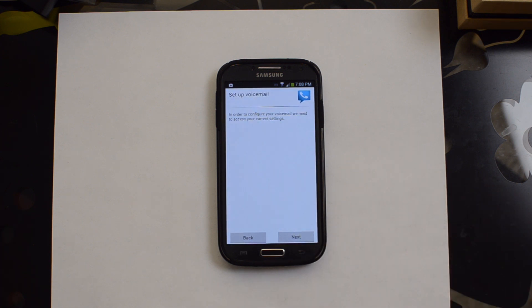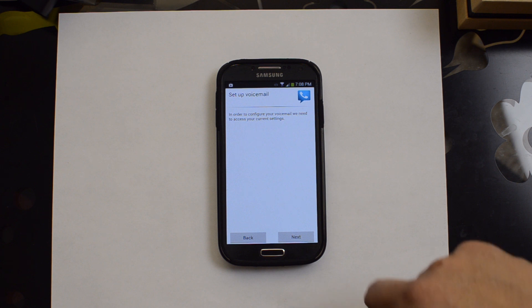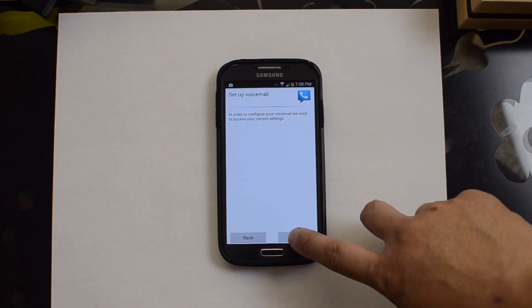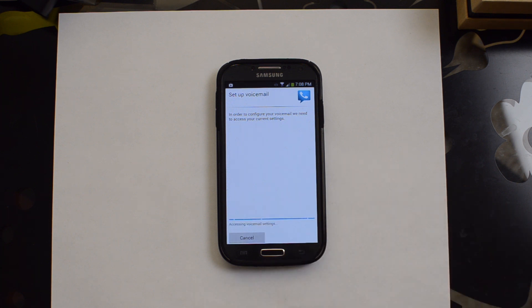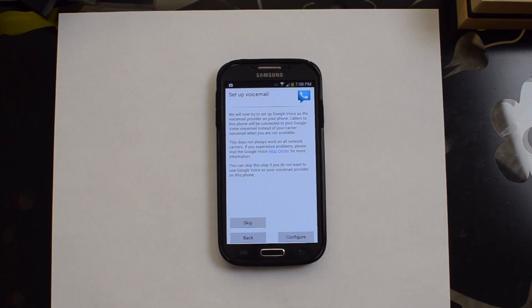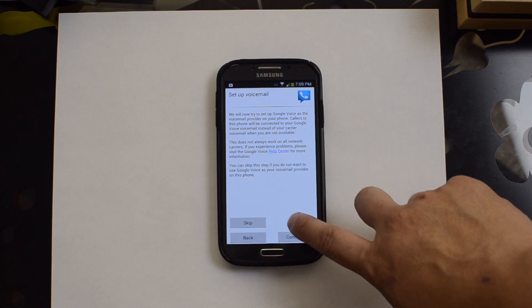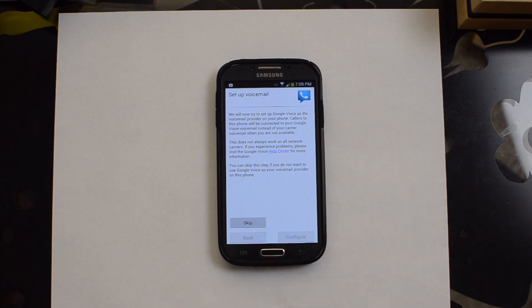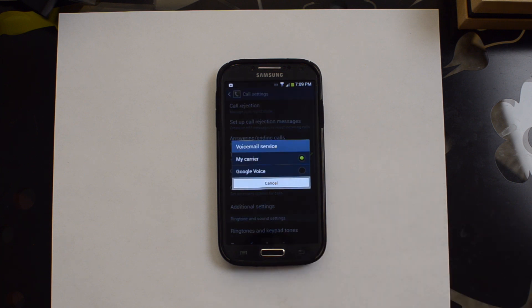And now it says in order to configure your voicemail, we need to access your current settings. On some phones, this won't be available. On the Galaxy S4, on AT&T, it should be. This says we will now try to set up Google Voice as a voicemail provider on your phone. Hit configure.